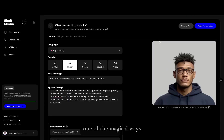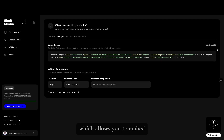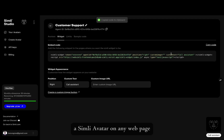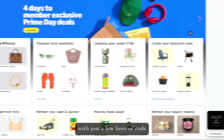One of the magical ways of using Simly is through the widget, which allows you to embed a Simly avatar on any web page with just a few lines of code.